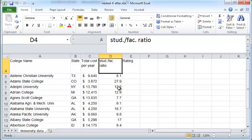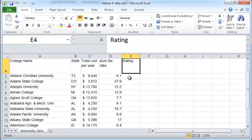The total cost of attending this college per year and the student to faculty ratio. That is the total number of students divided by the total number of faculty and the overall rating of this college which we will compute using the nested IF function.